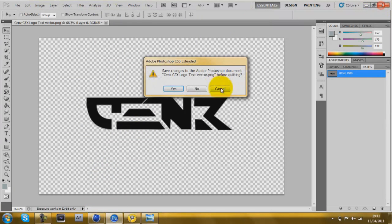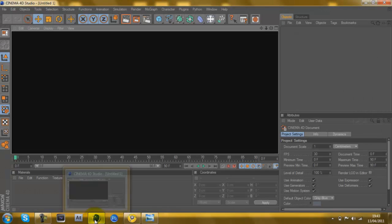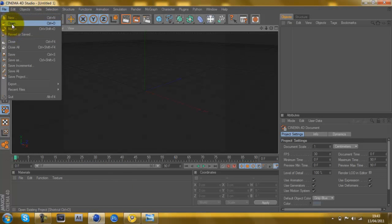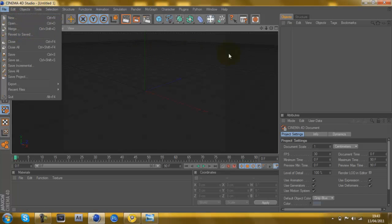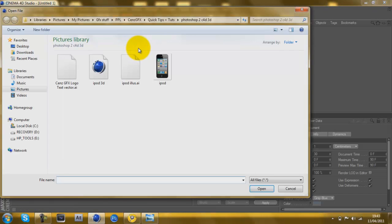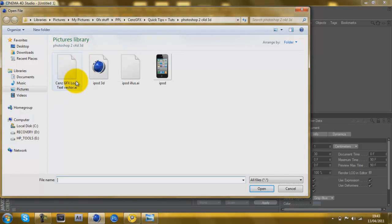Go into Cinema 4D, File, Open. Merge doesn't work with me, I don't know if it works with you, but if you've already got a project open. Merge doesn't work with me, so just open, and then it will be there. It will save it as an Illustrator file which works in Cinema 4D.